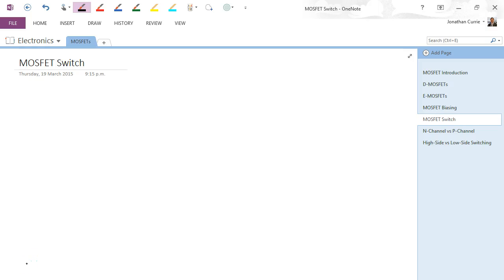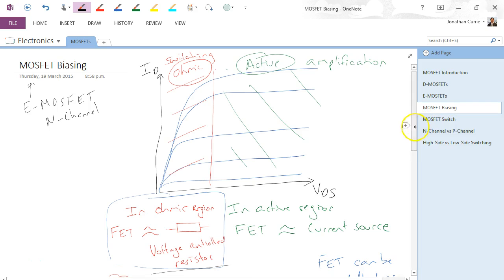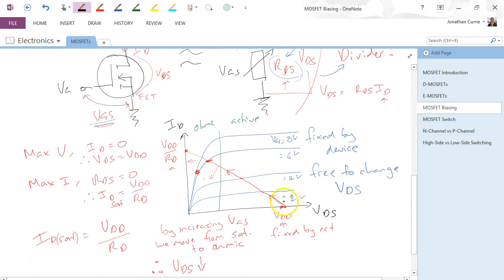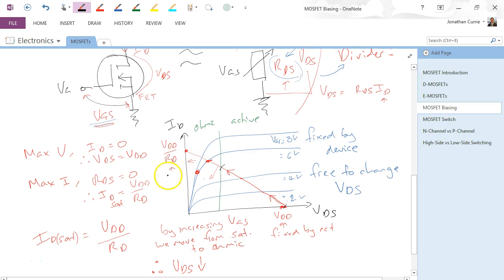In this video we're going to be looking at the MOSFET as a switch with respect to proving which region we're in. So far, for example when we looked at biasing, as you increase VGS you actually move along the load line, and once you get high enough we get into the ohmic region. There's a way that we can actually prove what is the range of voltage that will leave us in the saturation region, and what range will get us past that and into the ohmic region.